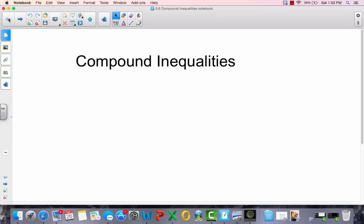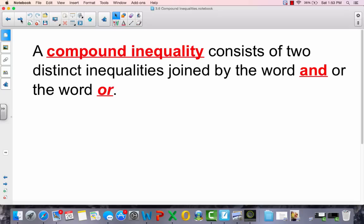Compound inequalities. A compound inequality consists of two distinct inequalities joined by the word 'and' or the word 'or'.